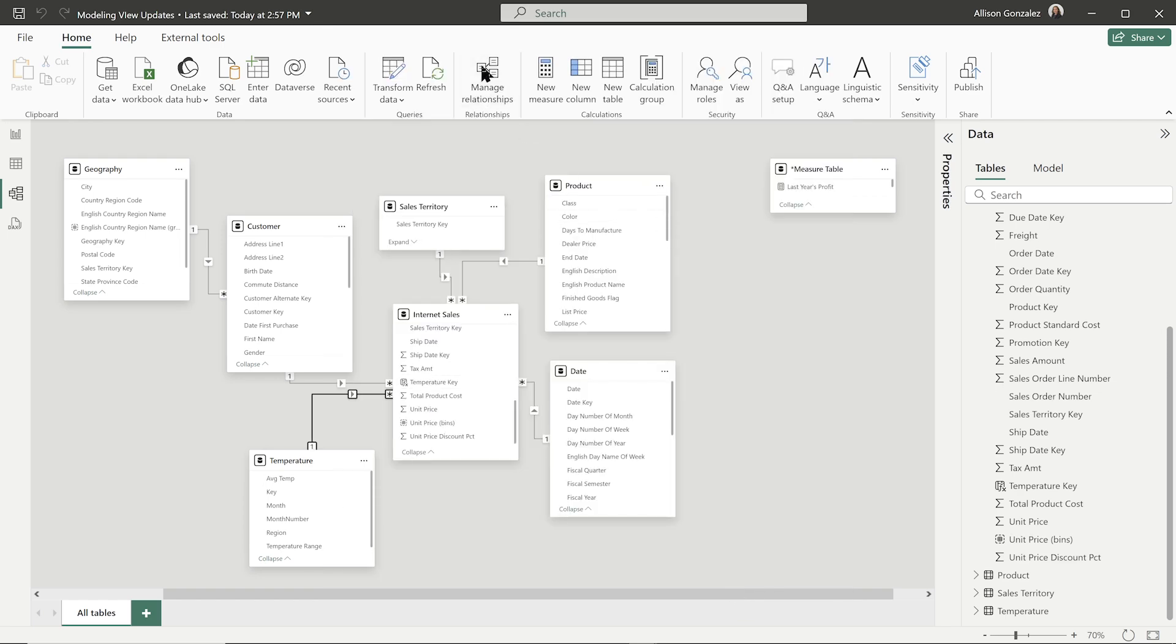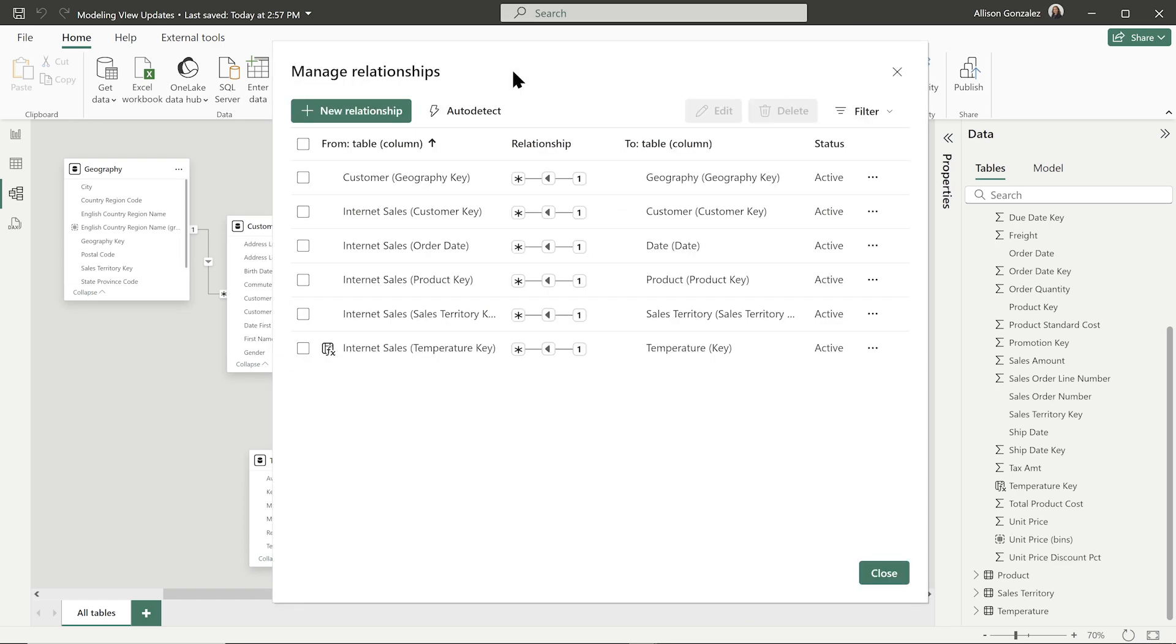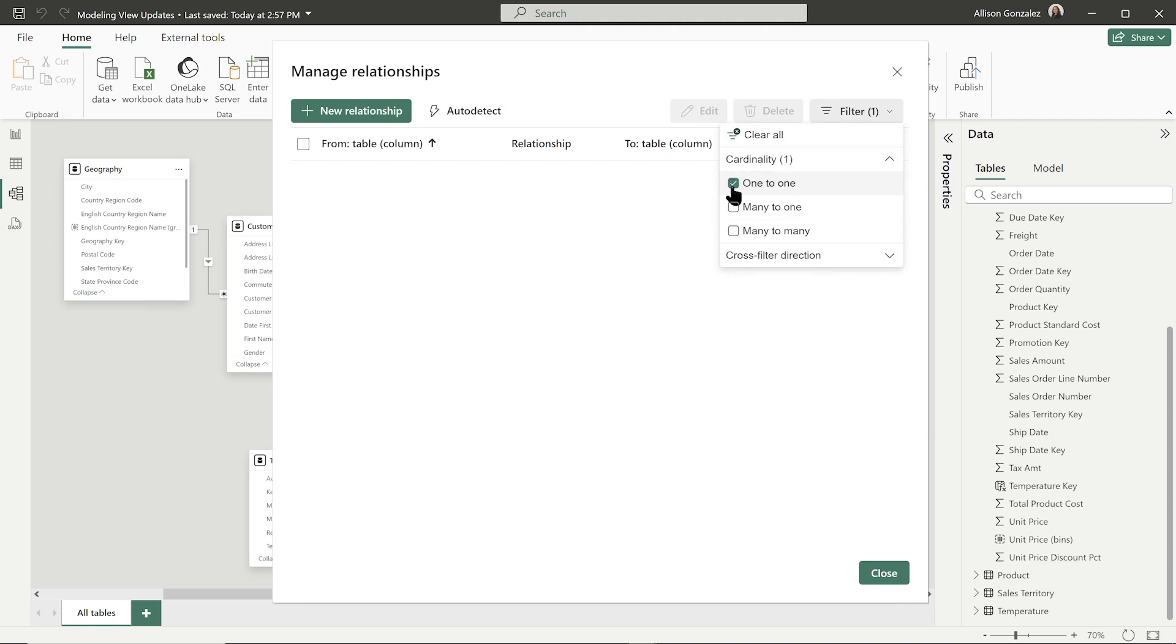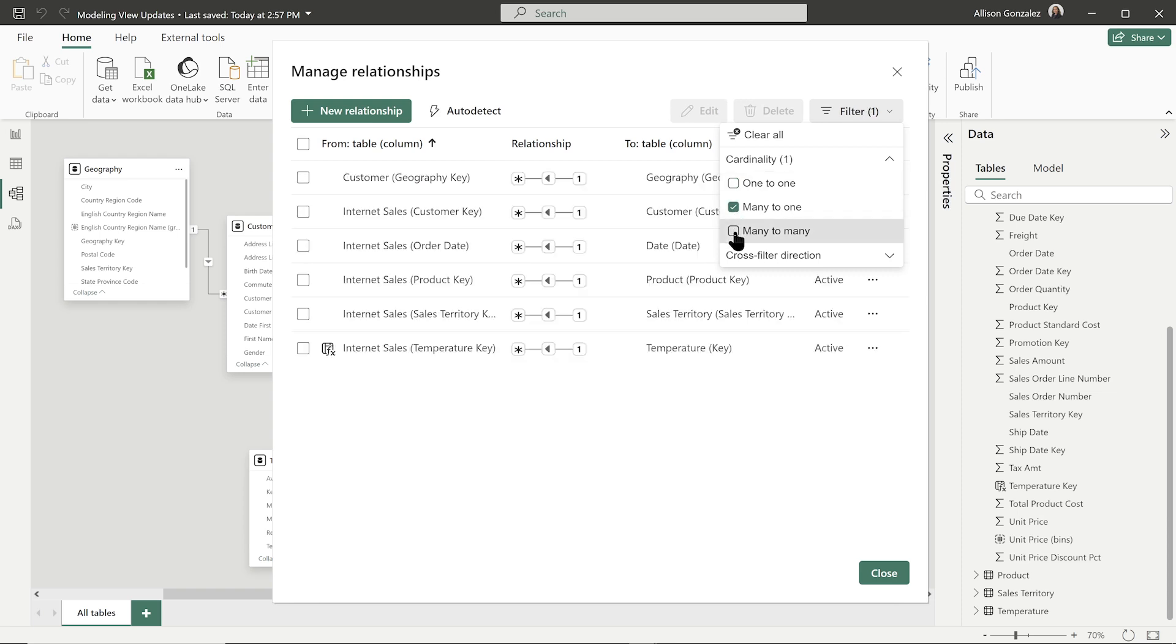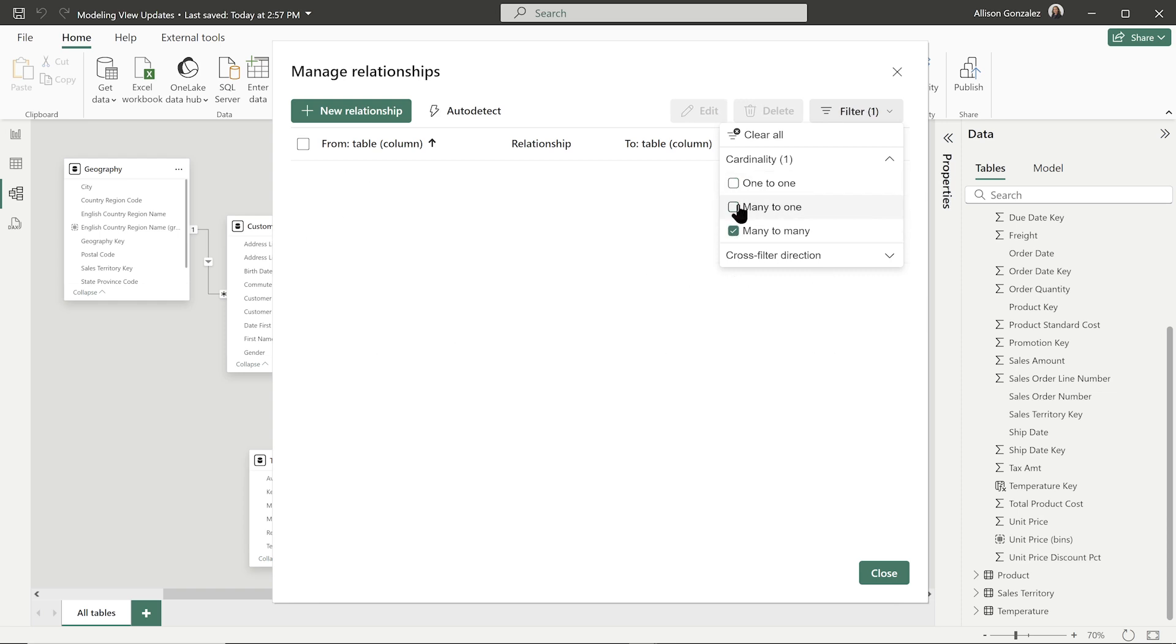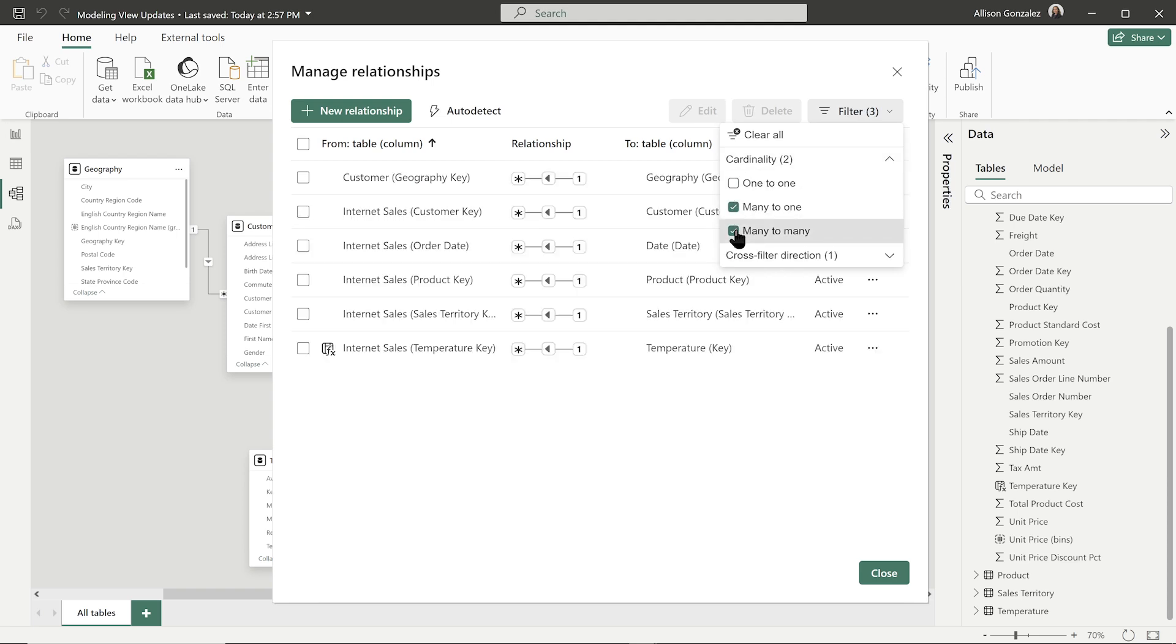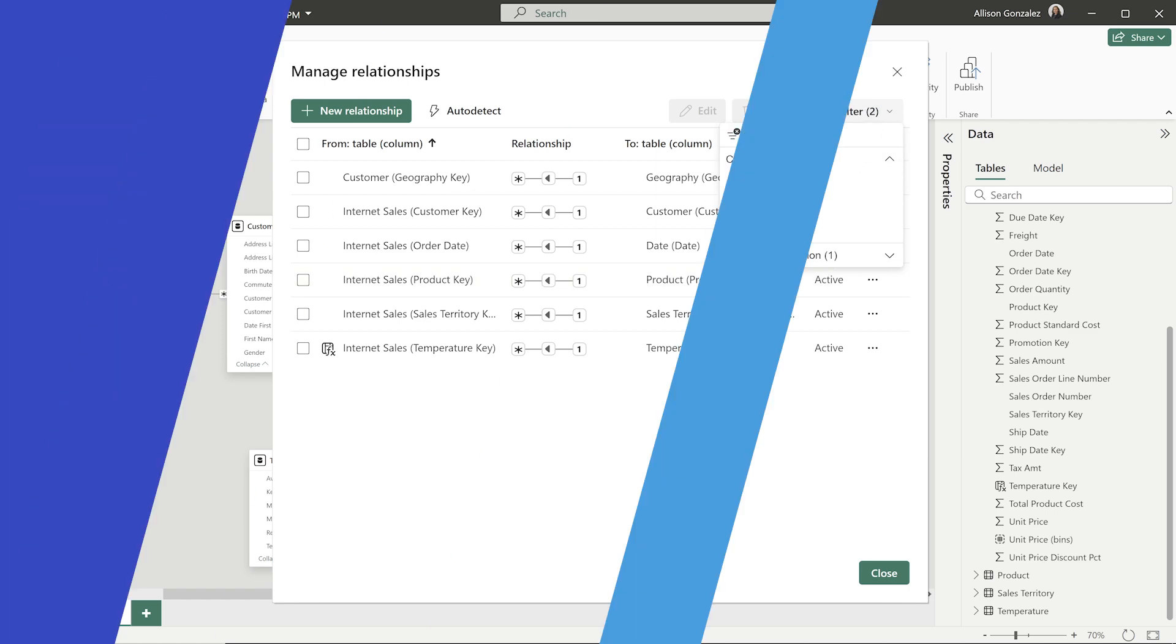Now, there is also one additional thing in this managed relationship window that is really cool and it's new. And it is this filter option. So now I can, especially if I'm looking at a ton of tables, I have a really big model, I can go through and be like, hey, you know what? I just want to see all of my one-to-one relationships or all of the many to one, or maybe the many to many. So you can go through, if you have a lot, maybe use the auto detecting. You're like, all right, let me just start weeding through this really quickly. Just verify that they were all set correctly. You can kind of start filtering and going in here. And then also you can go through the cross filter direction. Maybe I want to see anything that's set to both, or maybe just set to single. And I could go through and find all of those things in that filter pane.